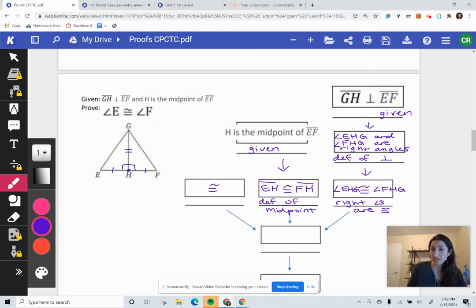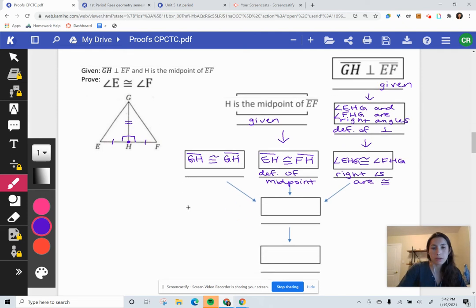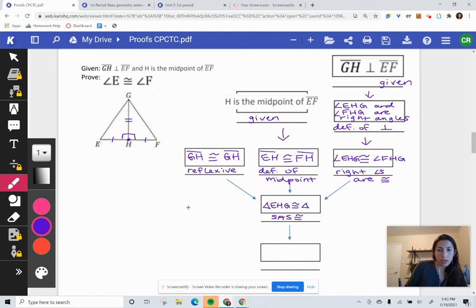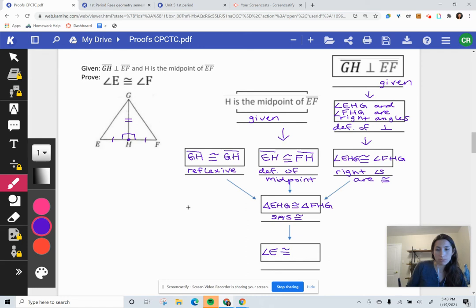The other given information is a midpoint, so I put that in the box as given. When H is the midpoint of EF, that means EH is congruent to FH — that's the definition of midpoint. The other equal side was the shared common side GH — since it's the same side in both triangles, we call that the reflexive property. Those three pieces tell us the triangles are congruent by side-angle-side: triangle EHG is congruent to triangle FHG. Therefore, angle E is congruent to angle F — that's CPCTC.